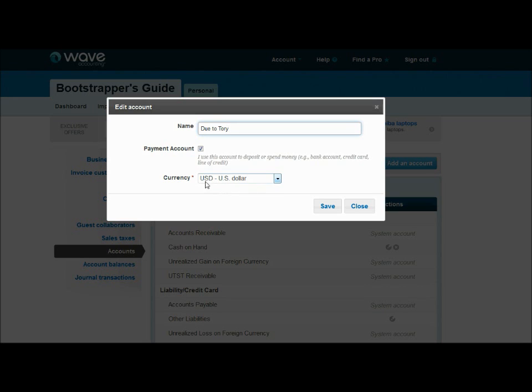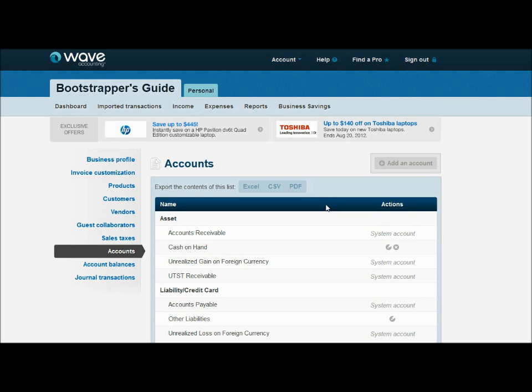Again, you can set the currencies for those accounts. Wave has full ability to handle multiple currencies. In our example, we're just using U.S. dollars. In more of an advanced post, we may hit the foreign currency stuff later on. And there you go.